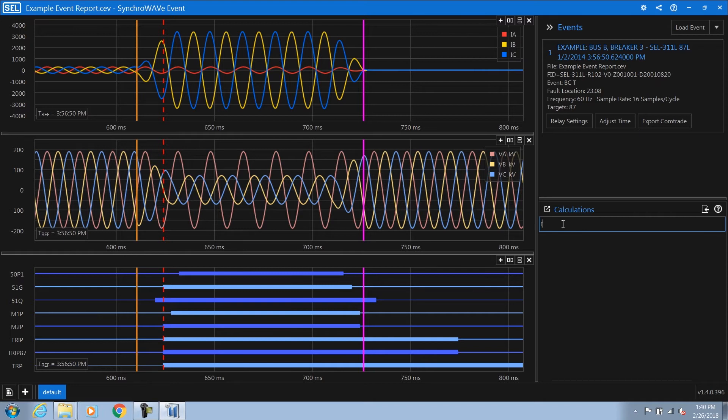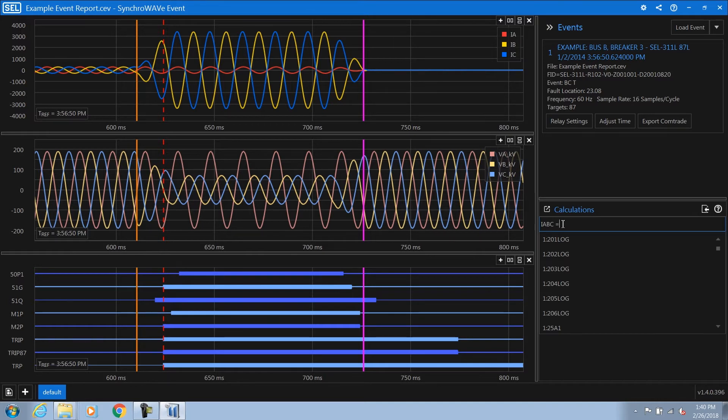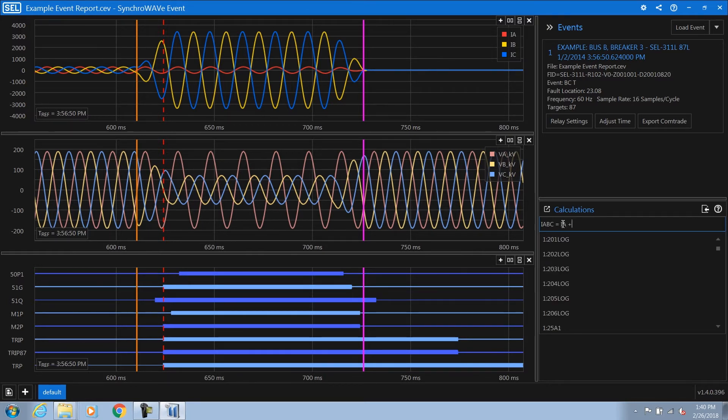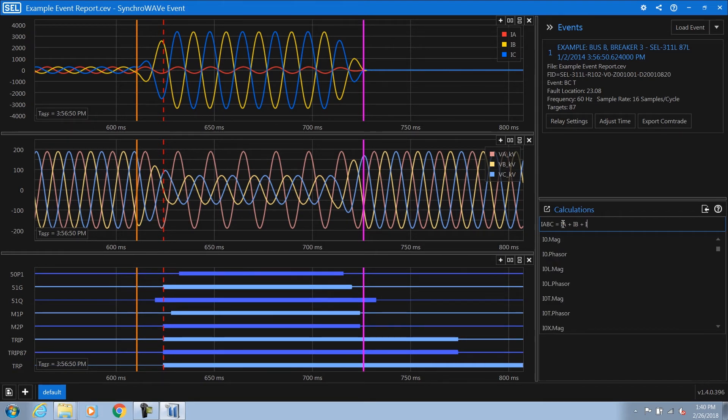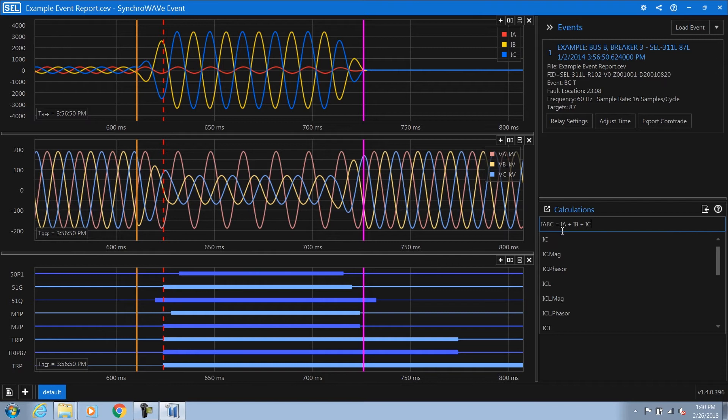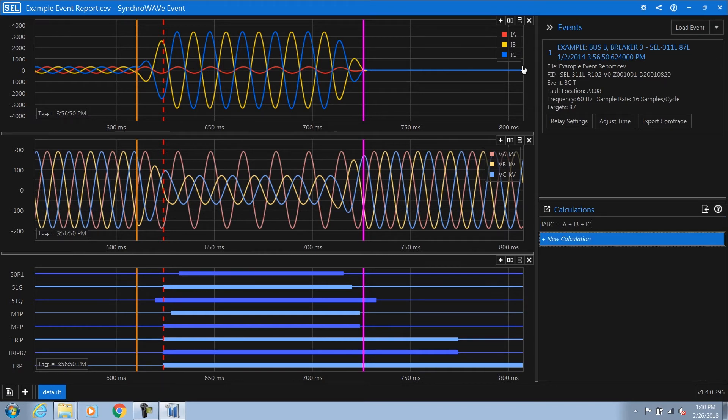So I'm going to declare IABC as my variable, and then I'm going to sum up the phase currents, IA plus IB plus IC. You can also use the autocomplete feature as well. Pressing enter finalizes the equation and then makes it available in your trend chart.